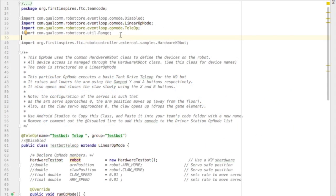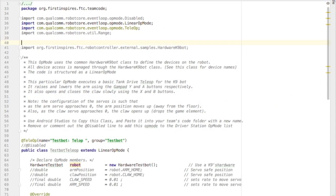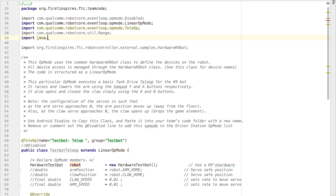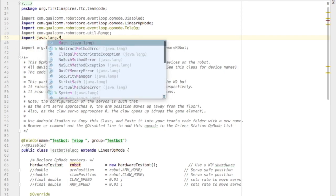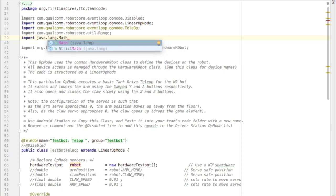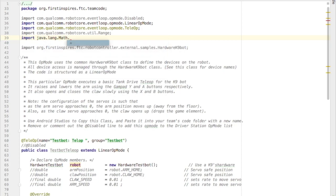The Java programming language has absolute value built in, so we need to import that code. We go import Java from the language library, the Math folder, and then the asterisk tells us to import all the math functions.